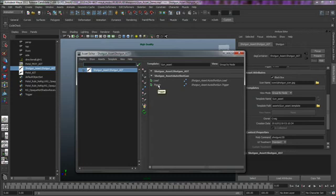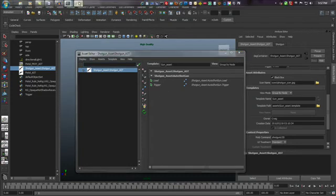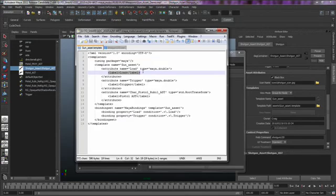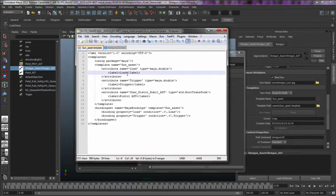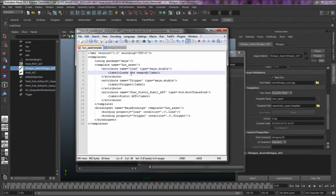Well, back in my little editor here, I could change these labels to add any kind of customized notes I want. So we could create essentially help bubbles for artists if they need to know what that attribute actually does.